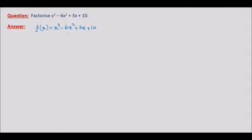First of all, let us take x equal to 0. So what is f of 0? The x cubed term becomes 0, the x squared term also vanishes, 3 times 0 is 0, but we have the constant term plus 10. So f of 0 is not equal to 0 — it is equal to 10.